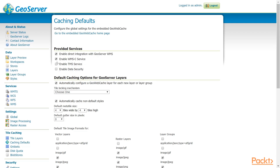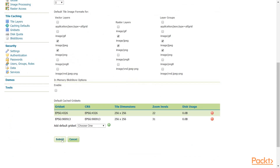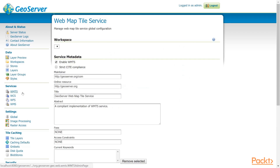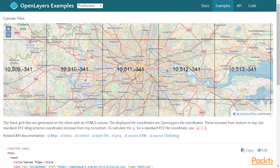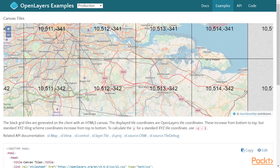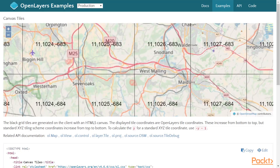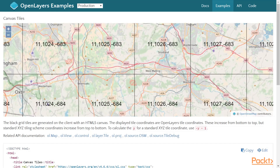We can disable all of these other tile caching schemes as we are going to be using WMSC, which is enabled separately in its own section under Services. This example illustrates tile-based coordinates, so instead of seeing the typical lat-long coordinates that you would be used to, you can see coordinates based on their place within this tile grid.